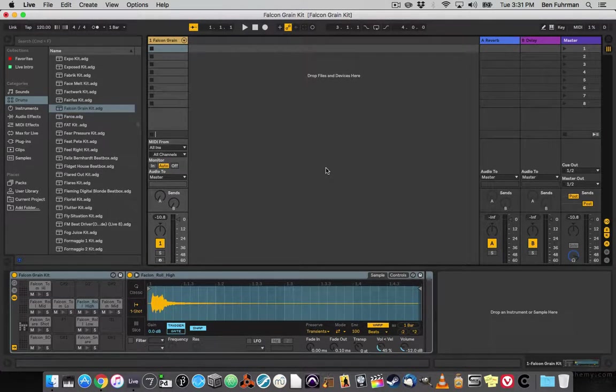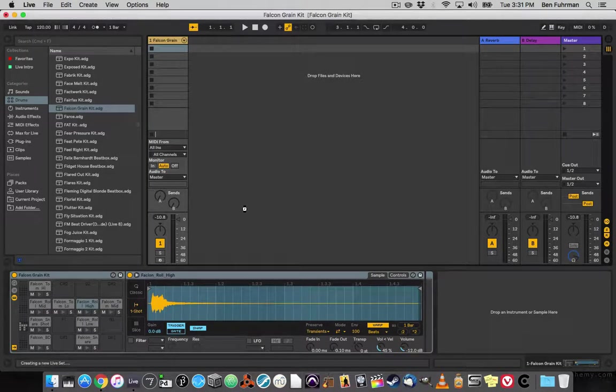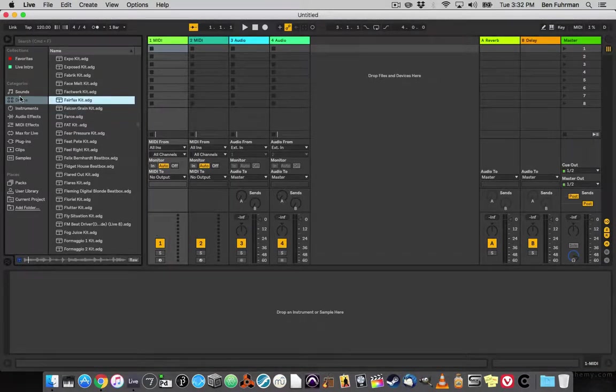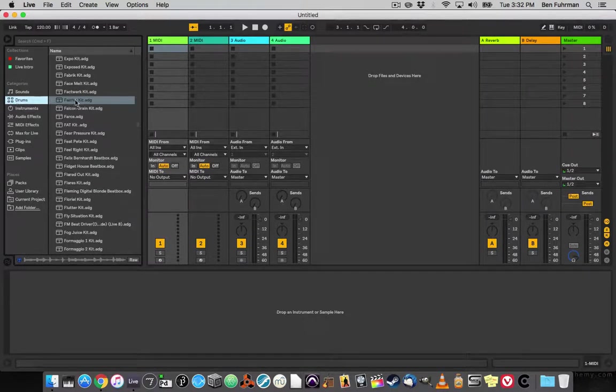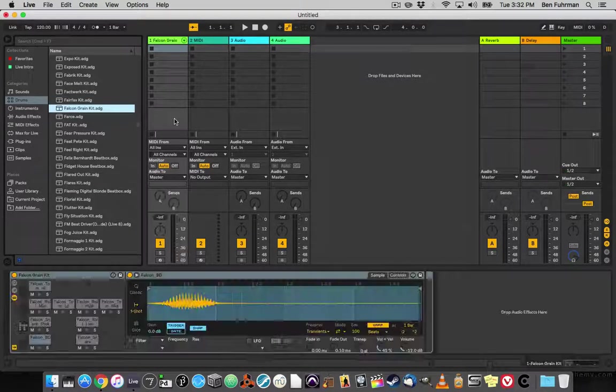But let's double check that. I'm going to create a new session. And there's my kit.